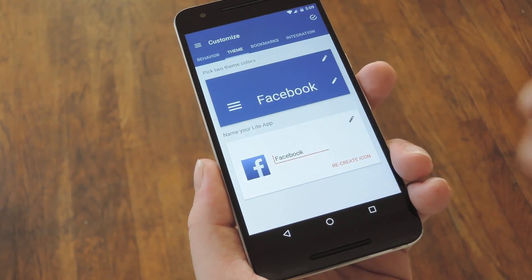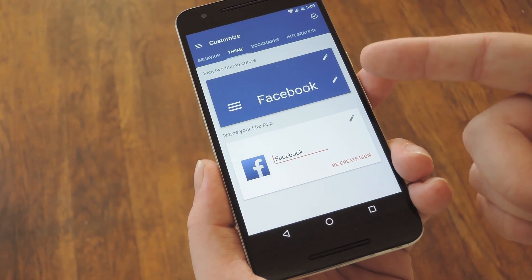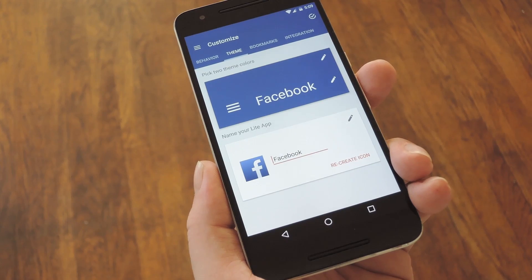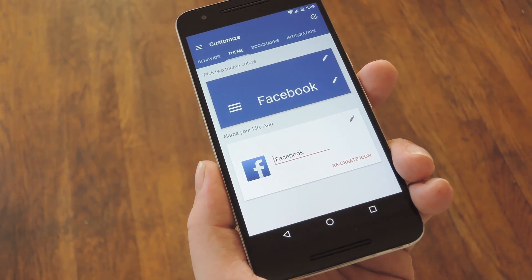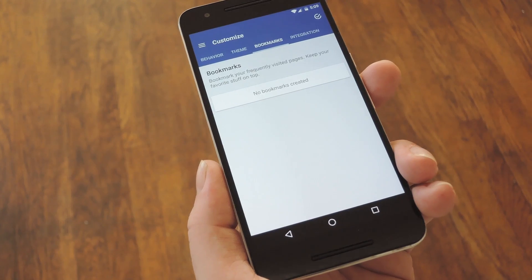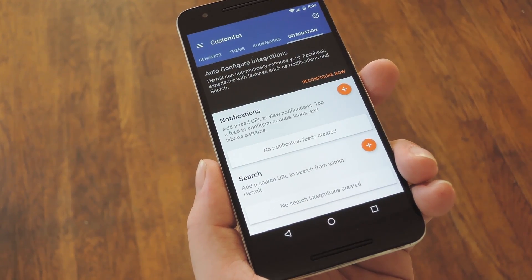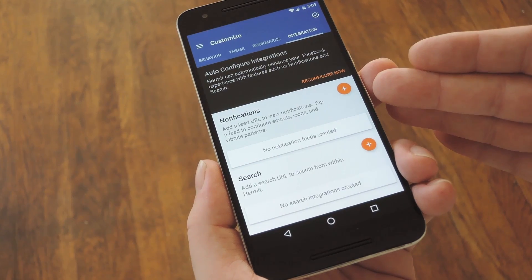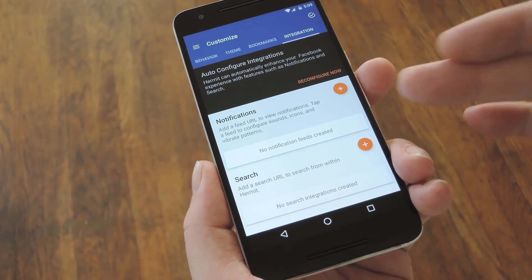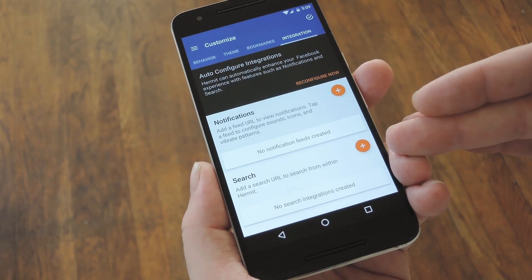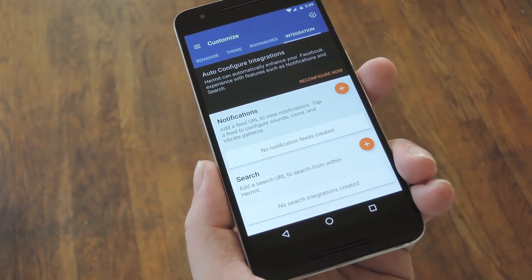Then on the Themes tab, you can change the way your new app looks and feels. The status bar and action bar can both be colored however you want them to be, and you can use the menu at the bottom to add a custom app icon. From there, you can bookmark links within your site, but the Integration tab is far more interesting. You can set up notifications, which means your LightApp can even let you know when you've got a new message. You can even enable search integration, so it's a very functional app.